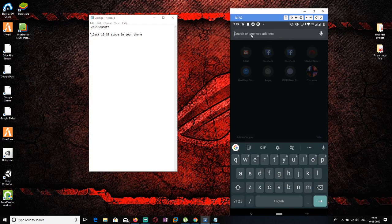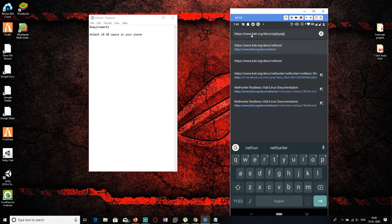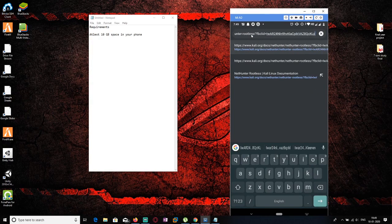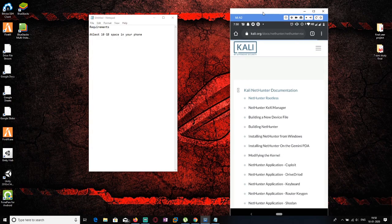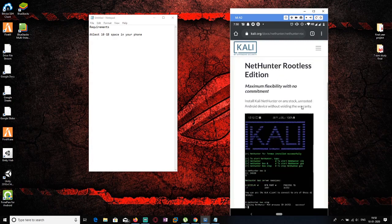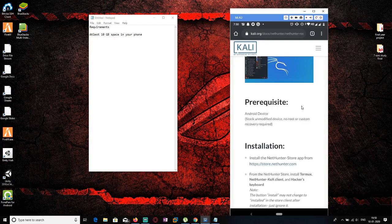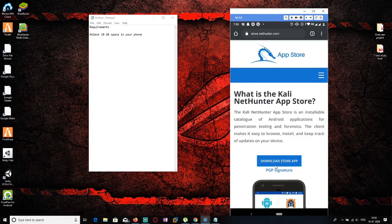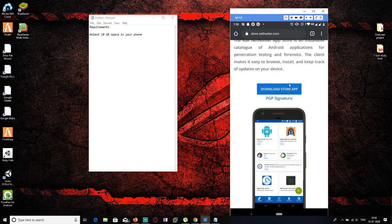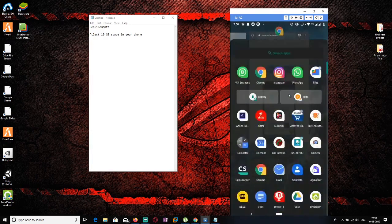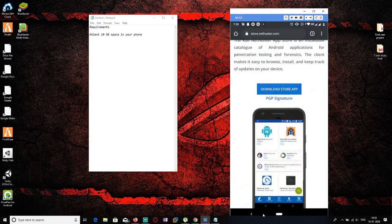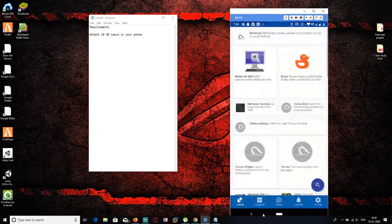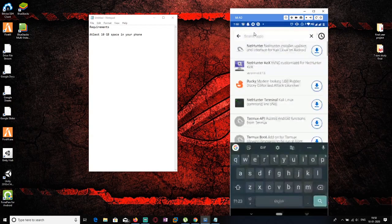First, go to the NetHunter website — I will give the link in the description. They have given the original instructions on how to install Kali Linux on Android without root. First, go to store.nethunter.com and install the app store. After installing the store, search for and install Termux.